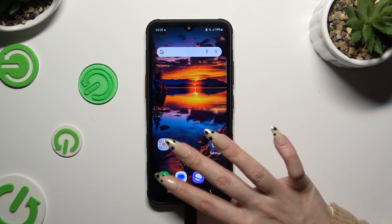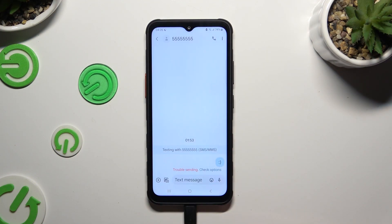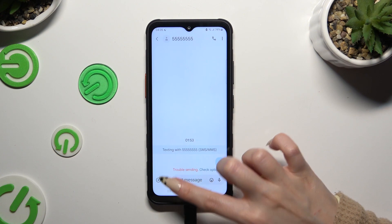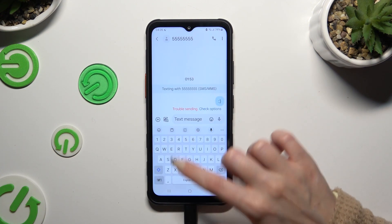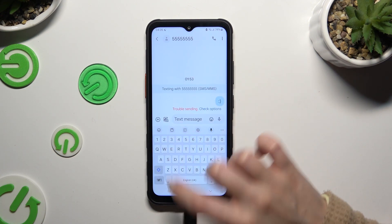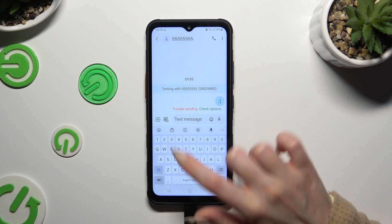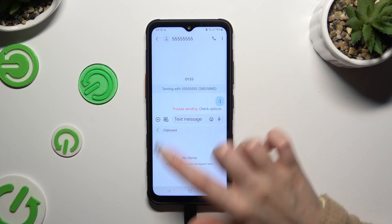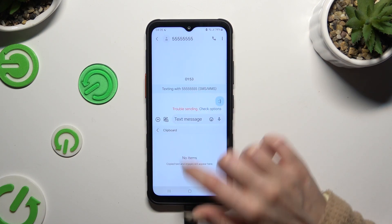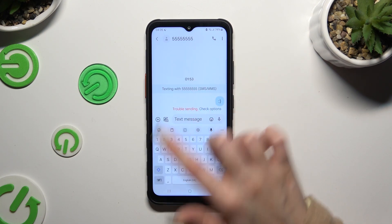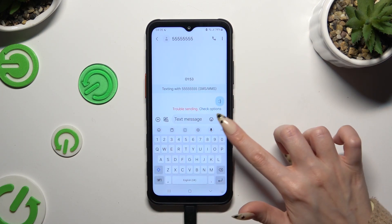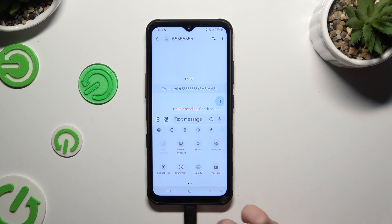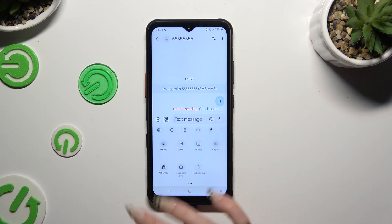Begin by launching your keyboard. When you're ready, click on the clipboard icon at the top of it. If you can't see it, tap on those 3 dots and look for it over here.